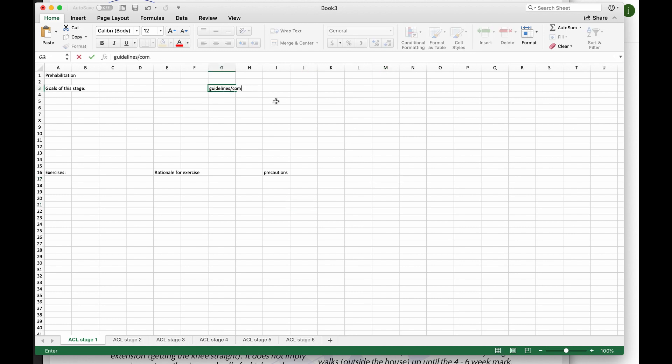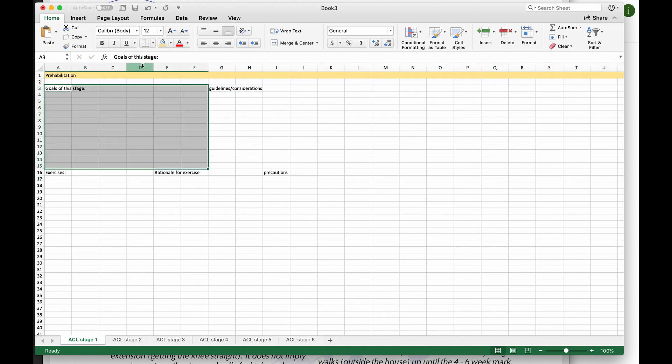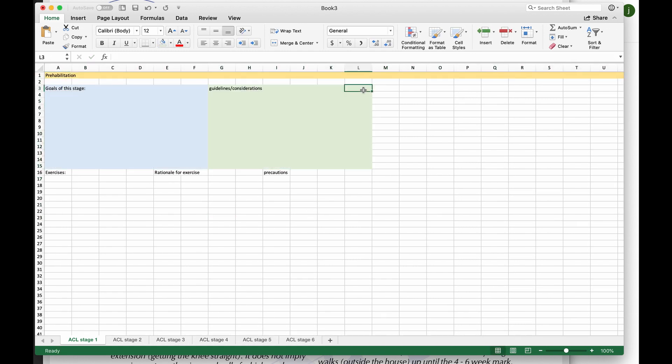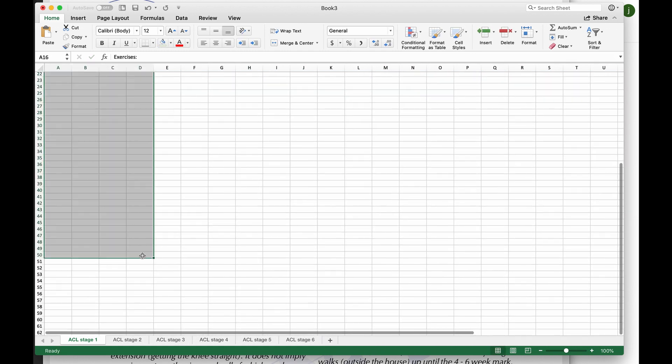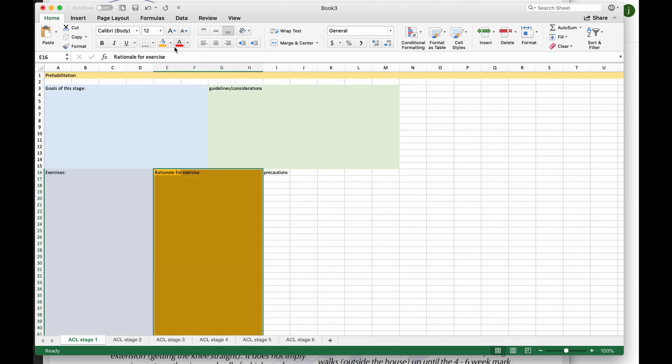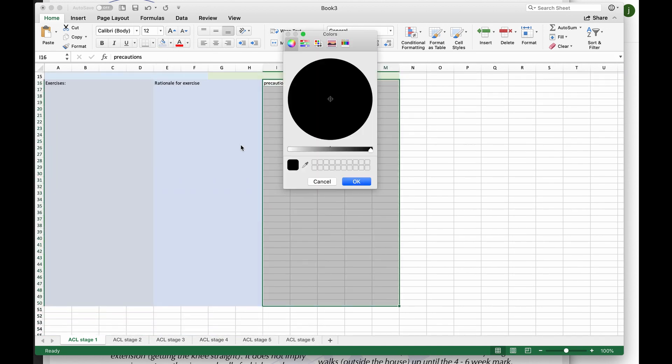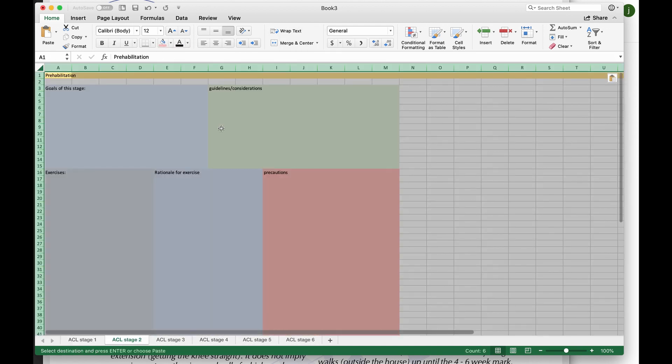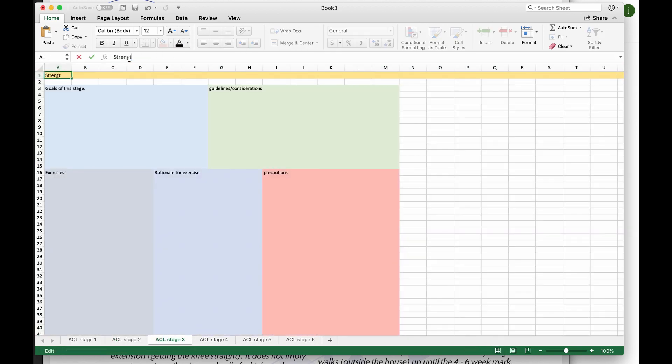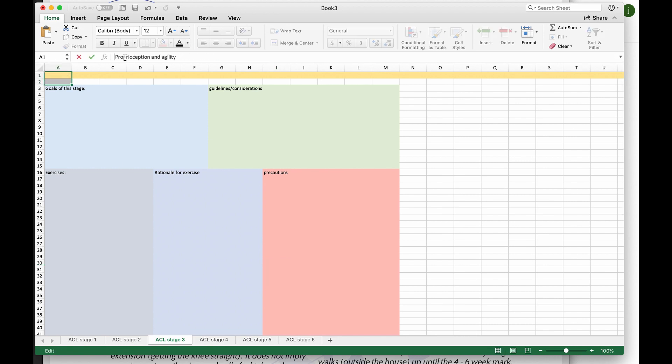Please stay tuned for my next video where I'll be going through this program in full detail. If you know someone who has had an ACL tear or if you yourself have an ACL tear, this is professional information you'd want to know.